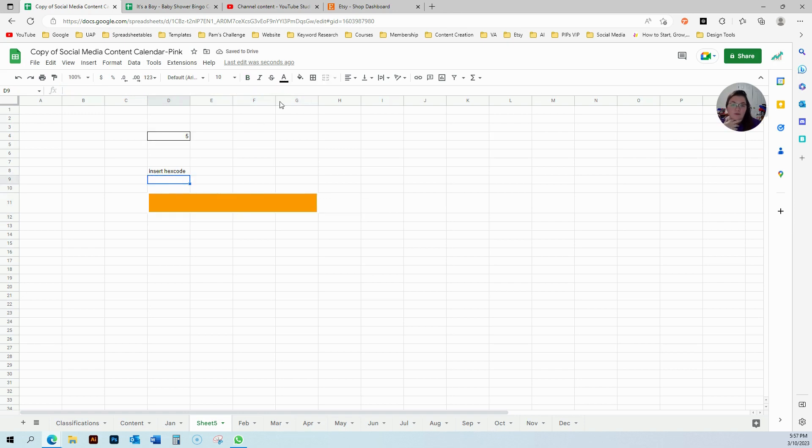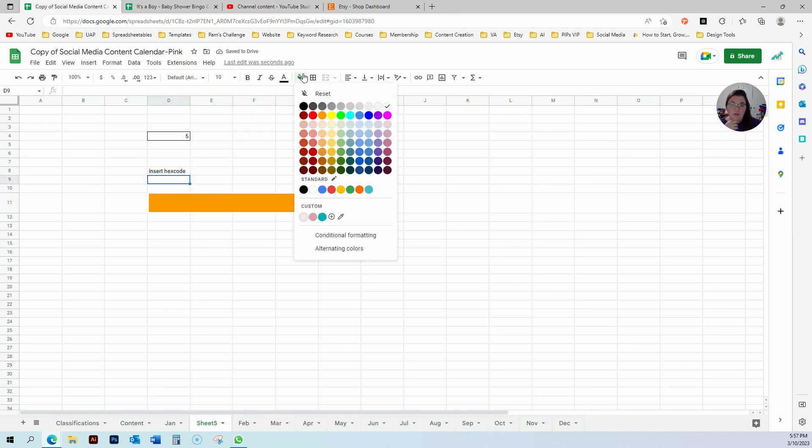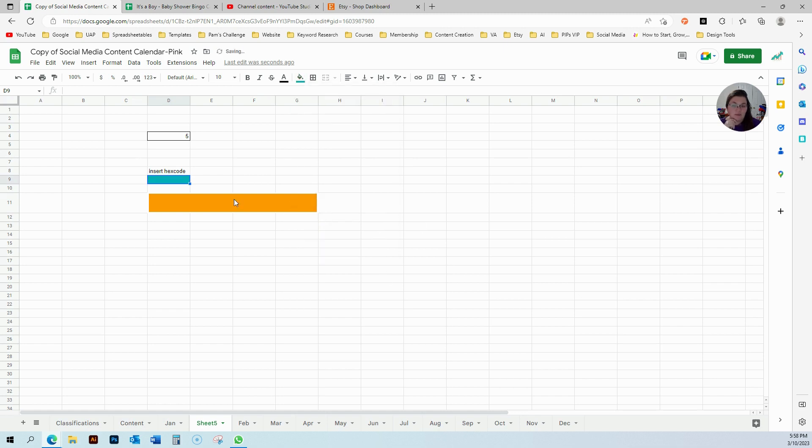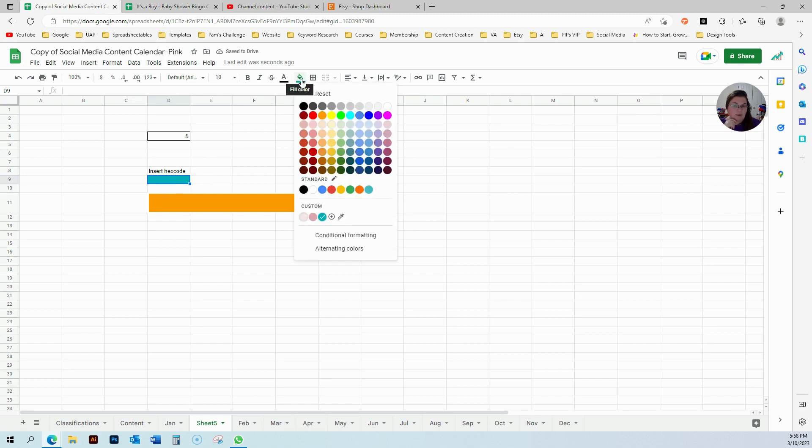And all I've got to do is come over here and I'm going to select the hex code for this. So I just clicked in here so I can pick up the actual code, right?